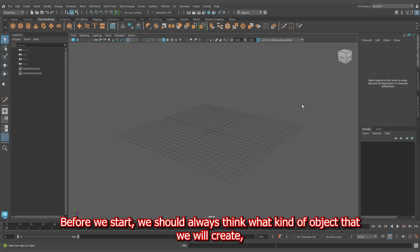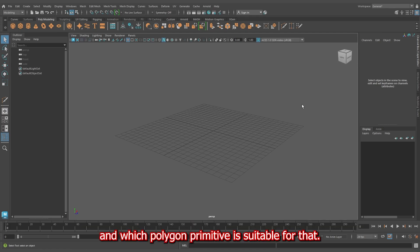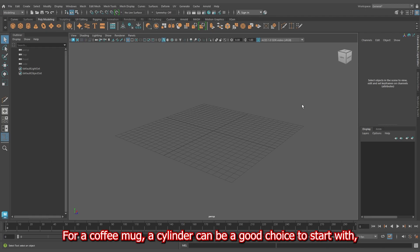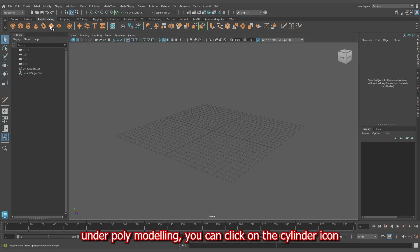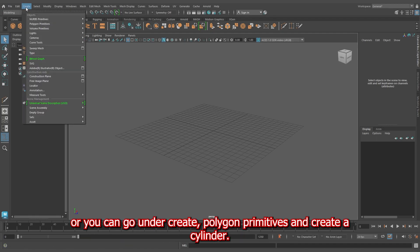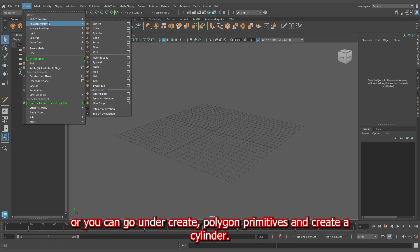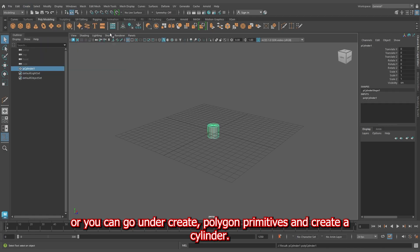Before we start, we should always think what kind of object we will create and which polygon primitive is suitable for that. For a coffee mug, a cylinder can be a good choice to start with. If you go to your shelf under poly modeling, you can click on the cylinder icon, or you can go under Create, Polygon Primitives and create a cylinder.